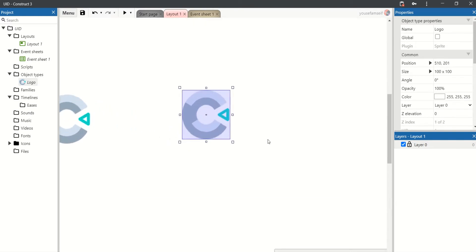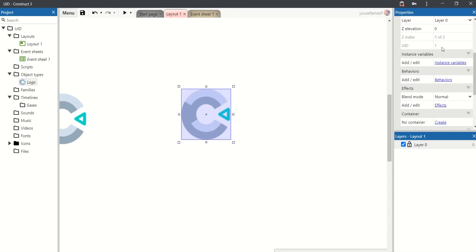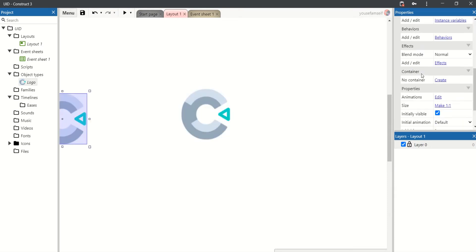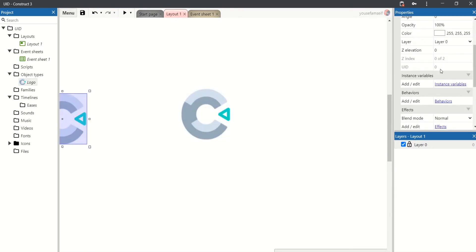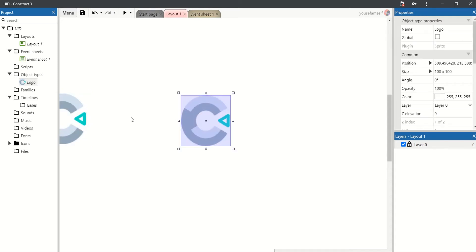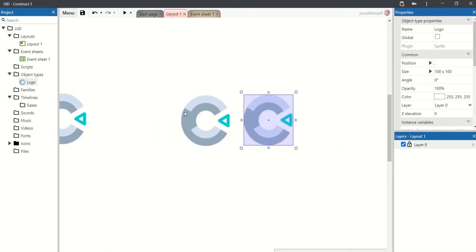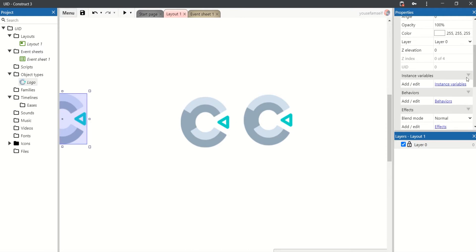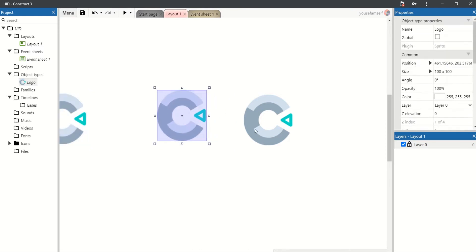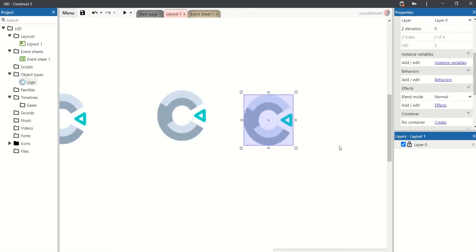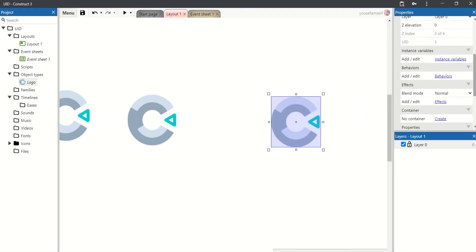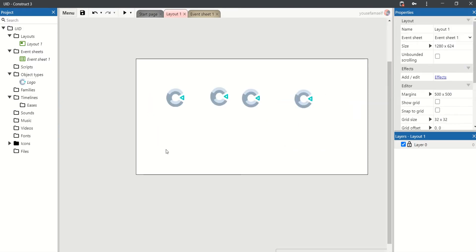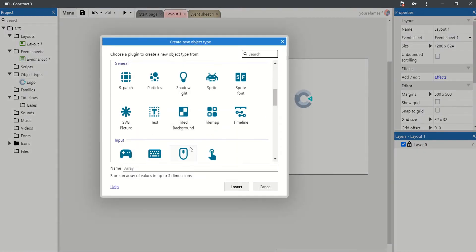If we add another one, this is one and this is zero. If we add two others, this is still one, this is still zero, this is two, this is three. Let's add the mouse.